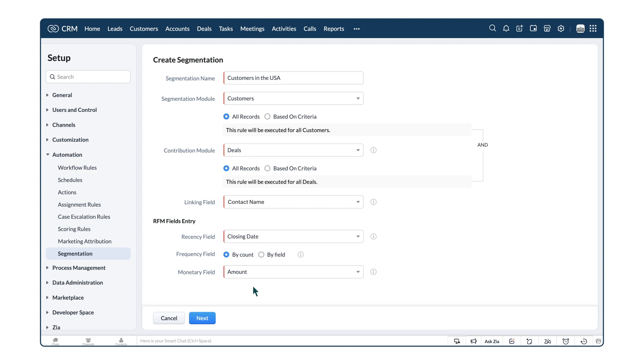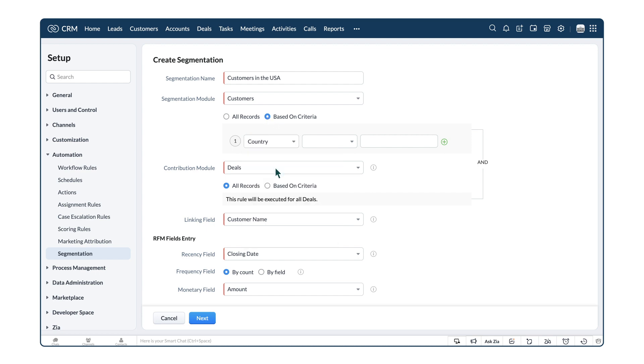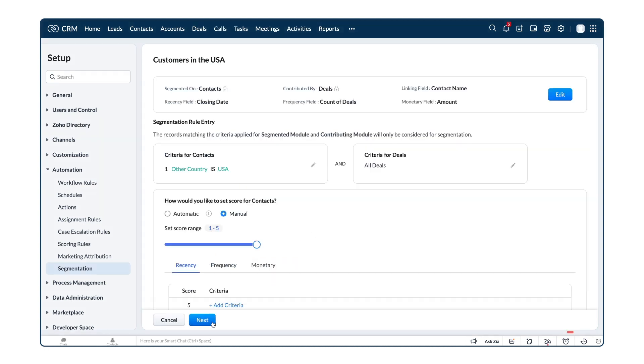Segmentation can be done for all of the records in the selected module, or for records only matching a certain criteria. Since we want a segment of customers only from the US, we will select the criteria as Country is the United States of America. Click Next, and note that once you fill in the prerequisites, you cannot edit the module you choose to segment and the contributing module.